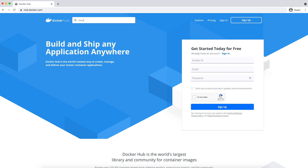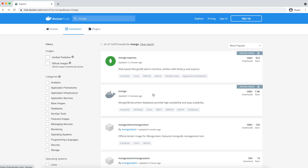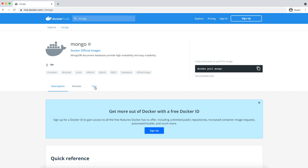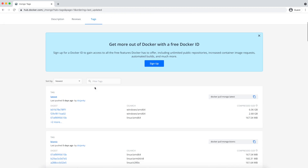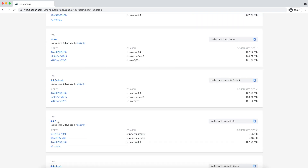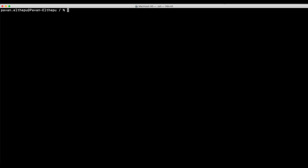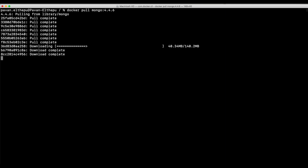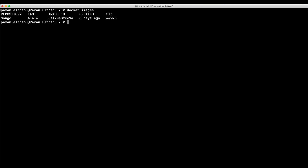Let's try to run MongoDB first. For that we will pull the image from Docker Hub. Let's choose a specific version instead of using the latest version — let's try to use 4.4.6. Let's go to terminal and pull the image with docker pull mongo:4.4.6. We now have the MongoDB image. Now let's try to run this image to create the MongoDB container — docker run mongo:4.4.6.